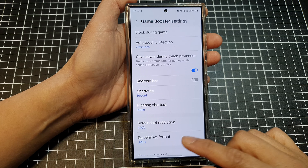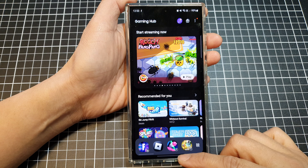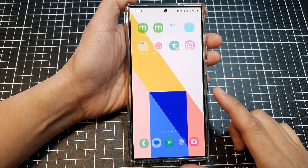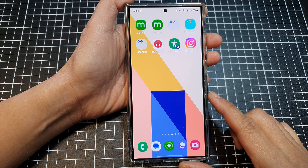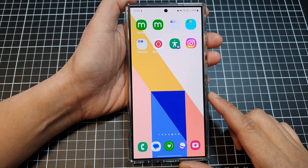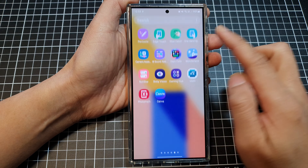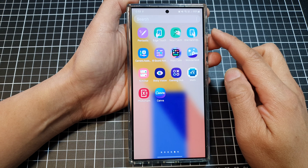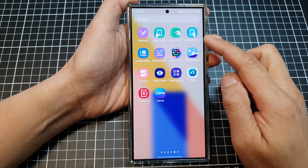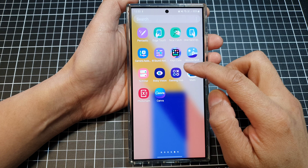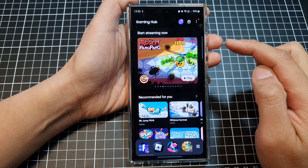First, let's go back to the home screen by swiping up at the bottom of the screen. From the home screen, swipe up to go into the app screen and then open up Gaming Hub.